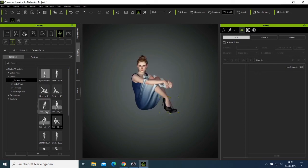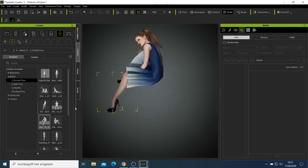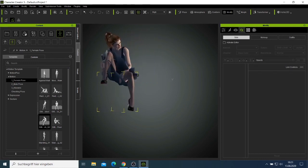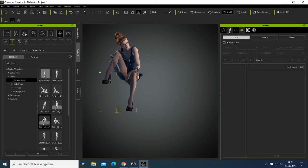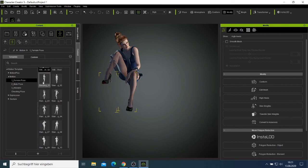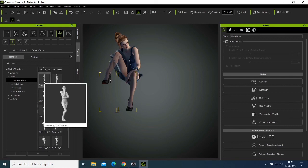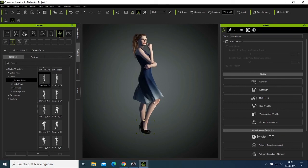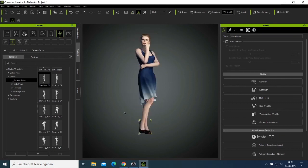Those are things you can try to fix in the program. If you don't change them, they'll appear the same way in your project. You can rotate and change everything manually. I like to use poses to see how different positions affect the clothing you put on the character.